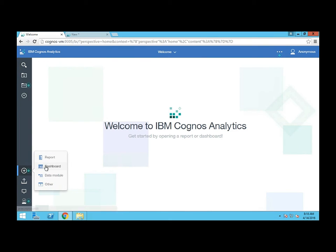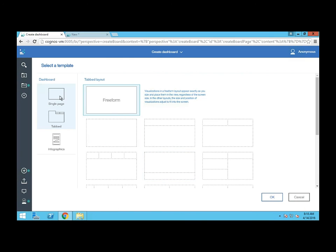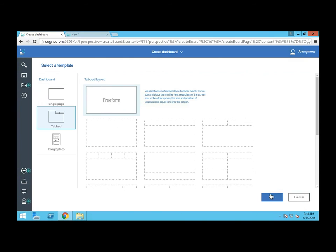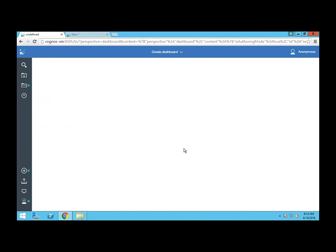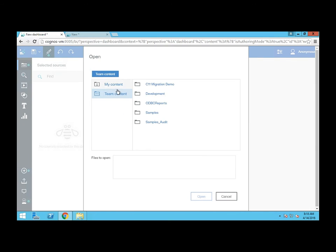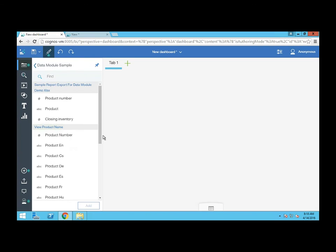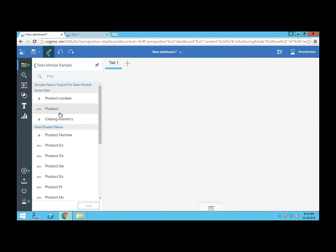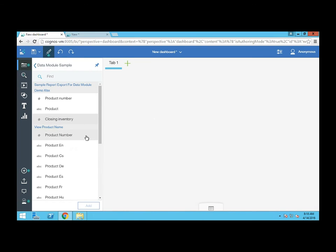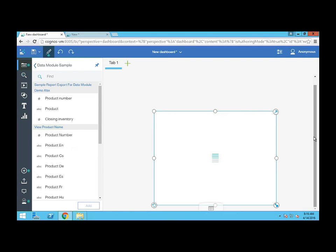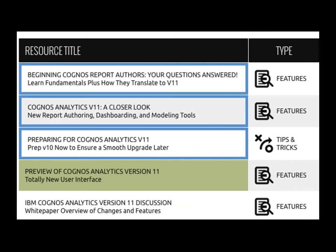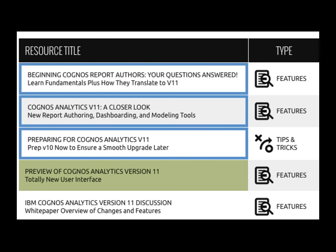I can fire up reports or dashboards, pick any type of layout I want. And here are the sources I have available. We'll go to my content, data module, data module sample. And here's everything I have. So here's my inventory. And let's drag in a French product description. And there you have it. Thanks for watching. Be sure to visit the Centaurus website for other Cognos analytic and other DI related recordings.